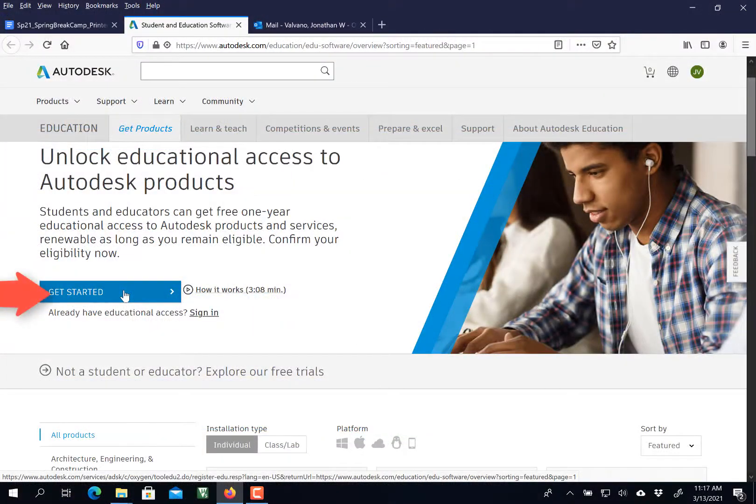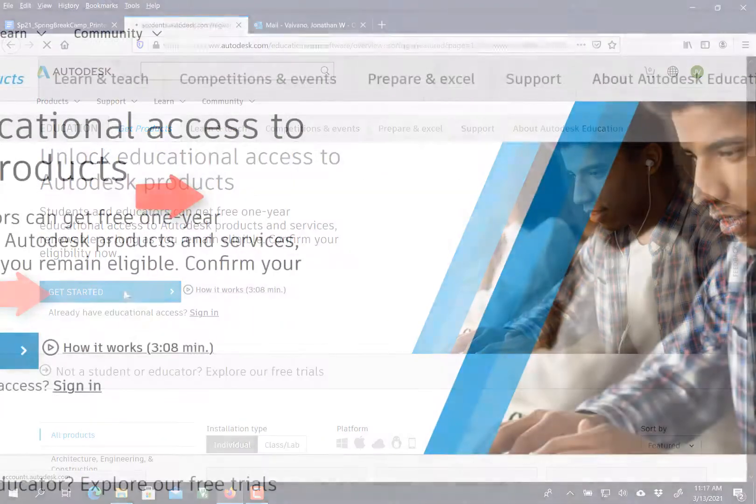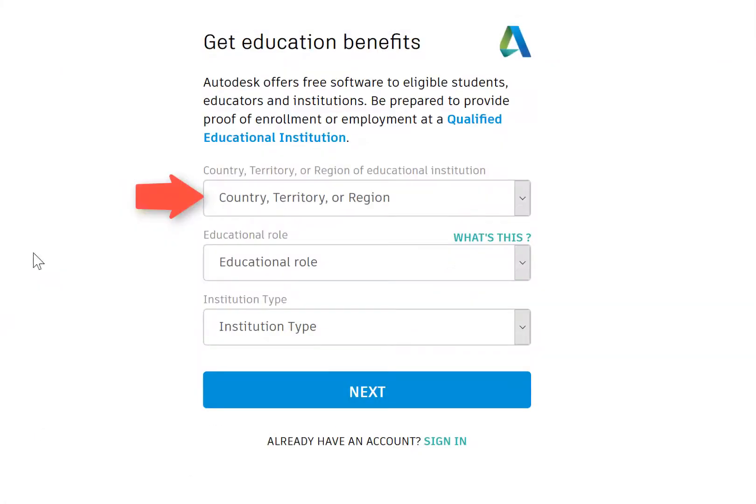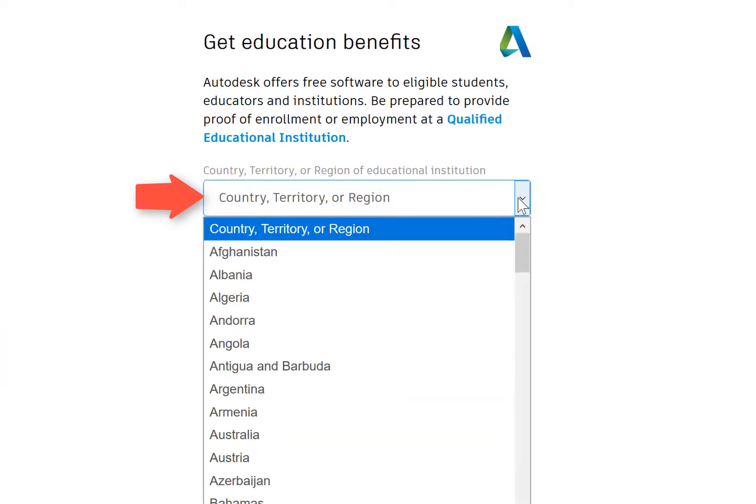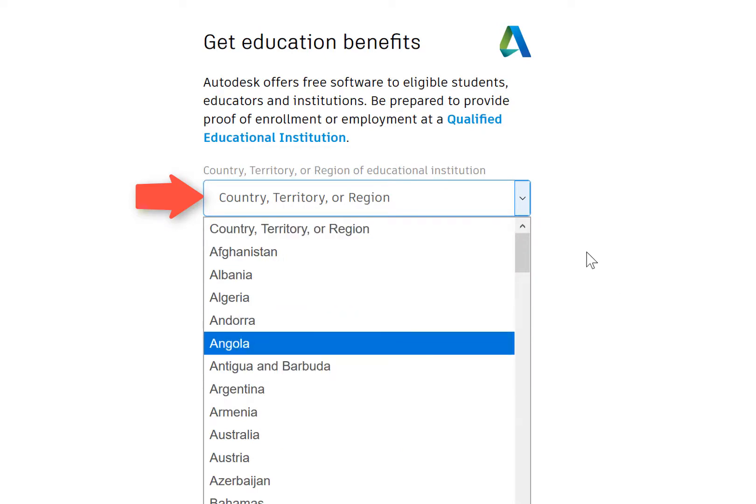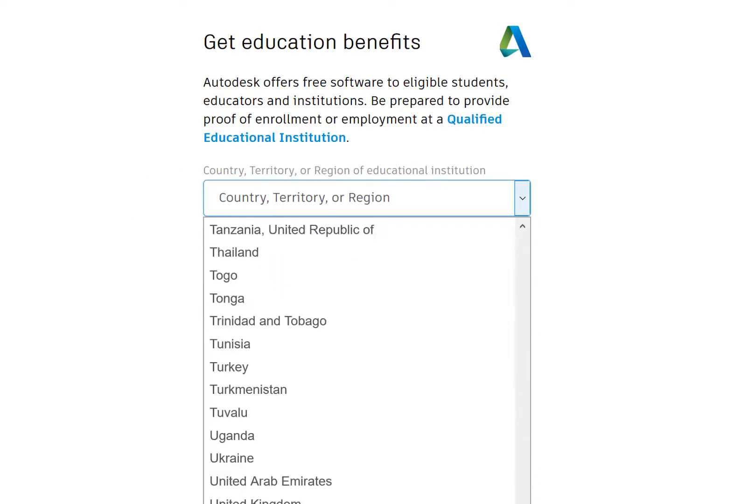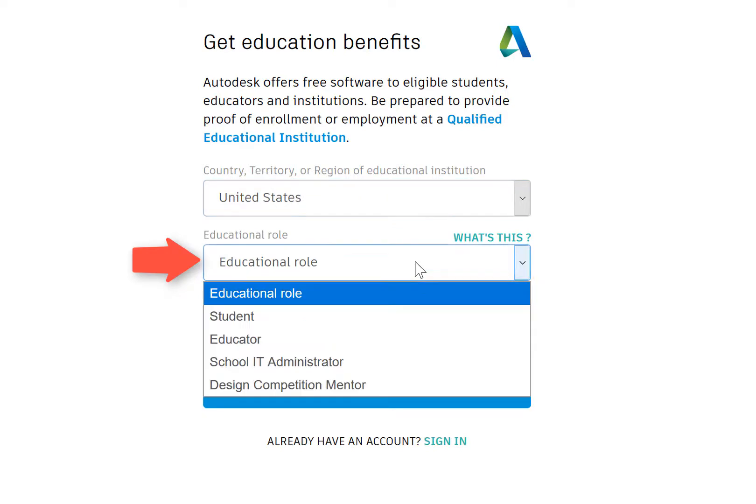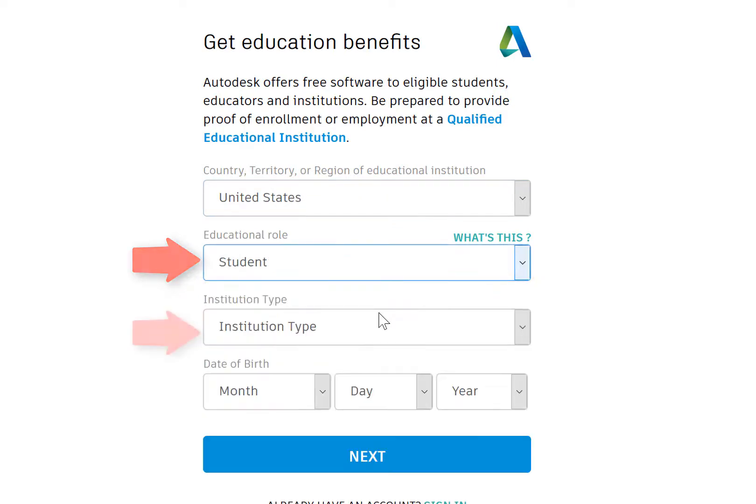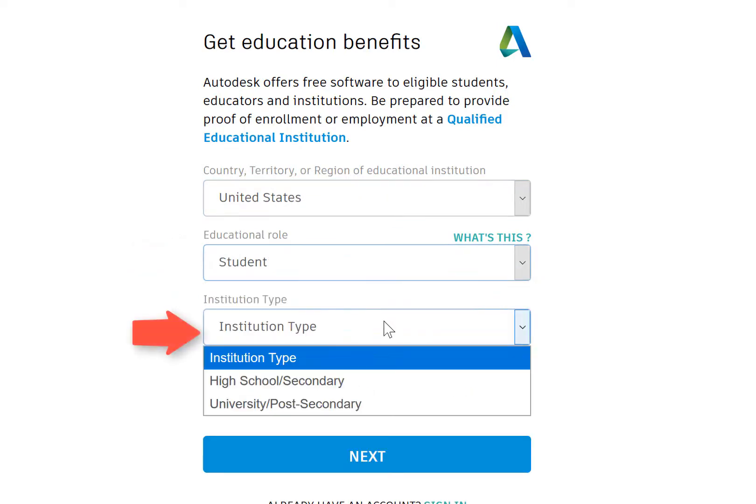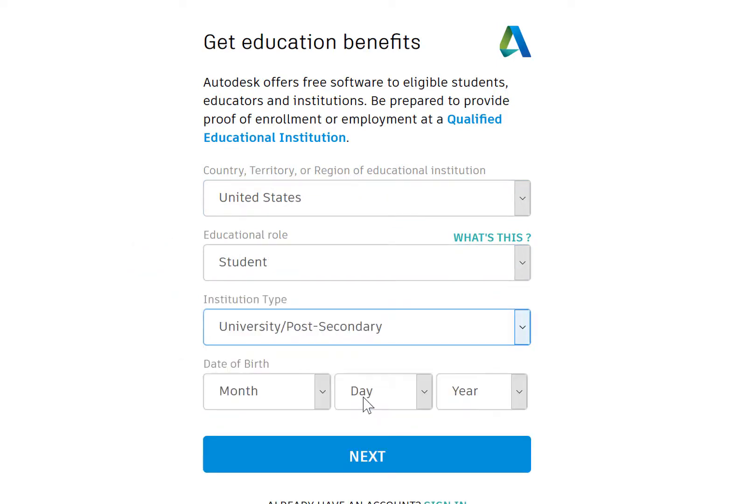The first step is to create an account. You're going to step through these steps. My students are typically from the United States, and they select student. I'm an educator. Select university, put in your birth date, and step through all of this until you have an account.